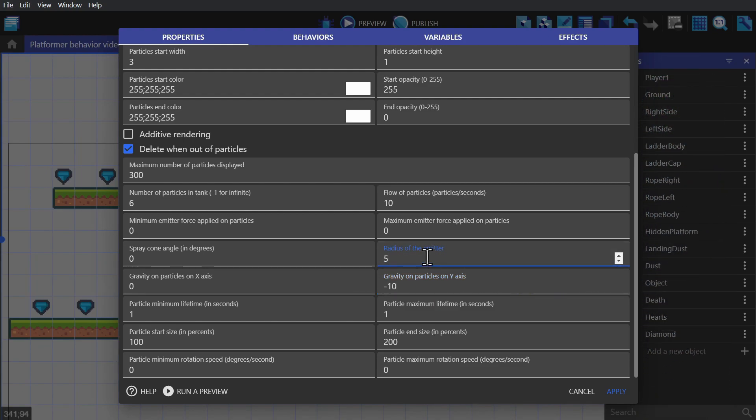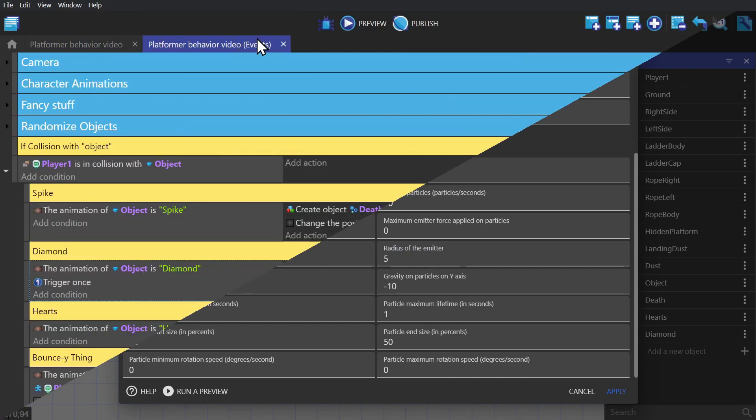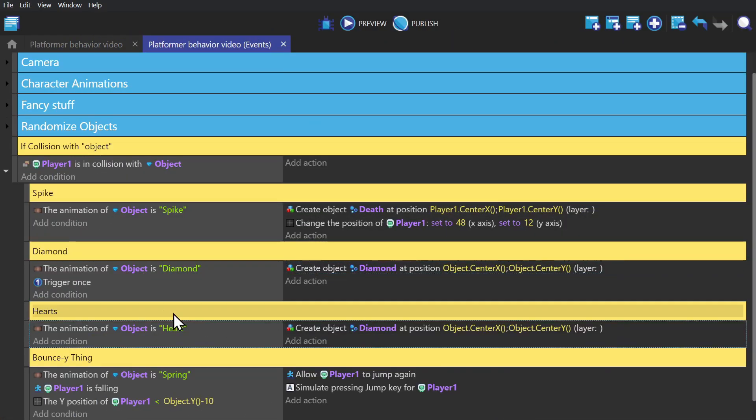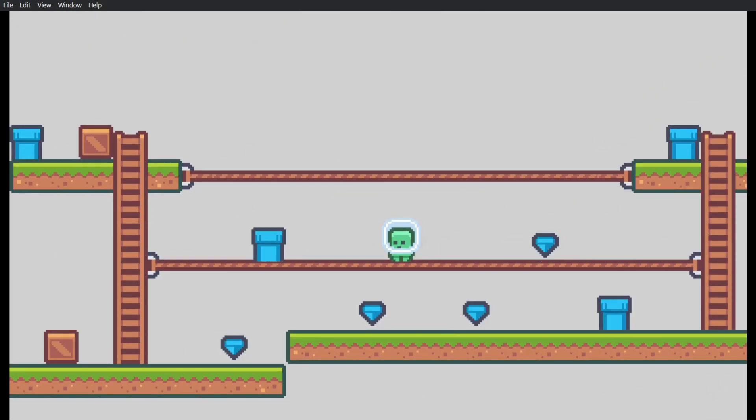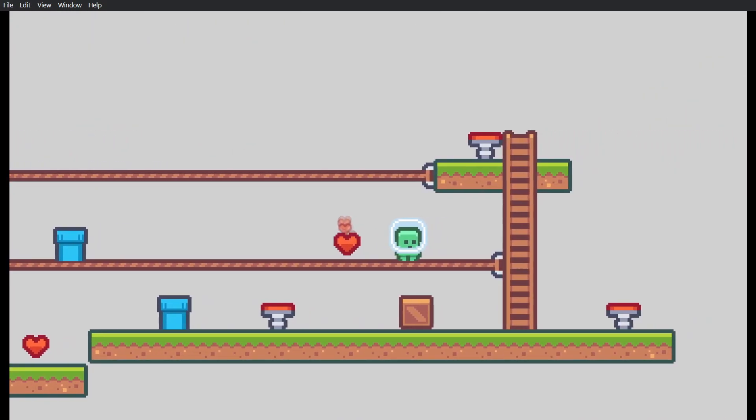So you get a little bit of spread and changing the particles start and end size to 50%. We can again copy and paste down the event and the once changing it to heart. And you'll see it spawns a bunch of little hearts when you run into the heart object.